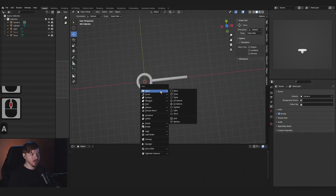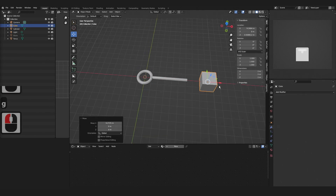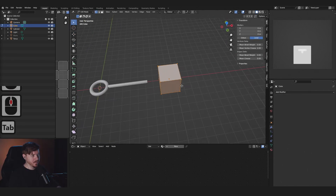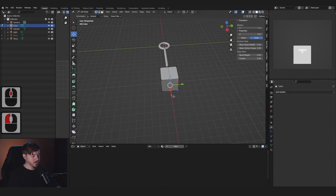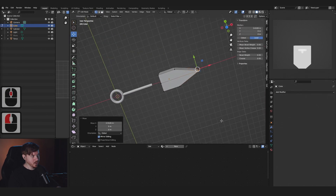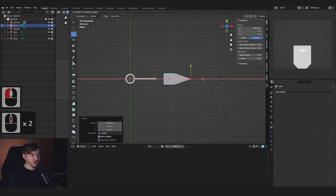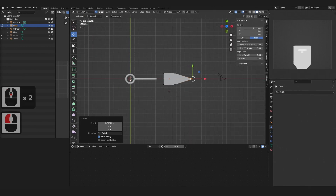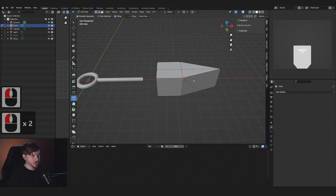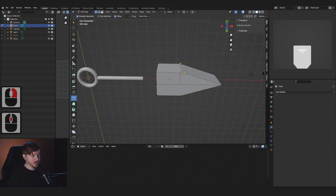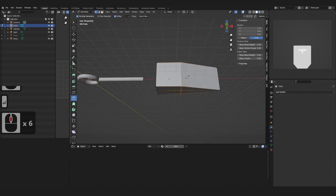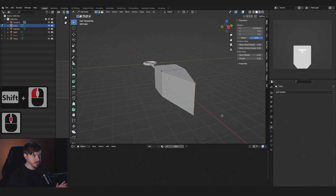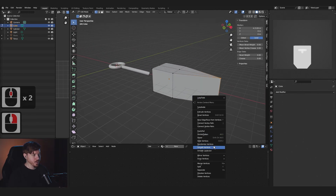Add a cube. Press Tab to go into Edit mode, Ctrl+R to loop cut. Select these vertices — if you can't see the vertices just press 1. Scale that into place. Select the knife tool and cut between these two points, right-click, then do the same on the other side and press Enter. Select these vertices, right-click, then Merge at Center.